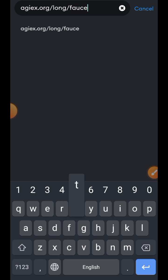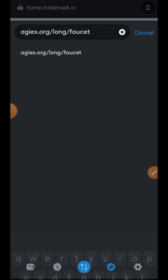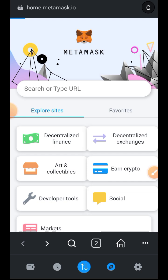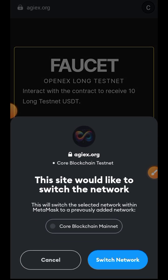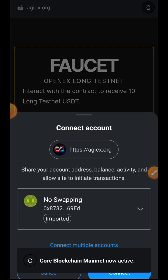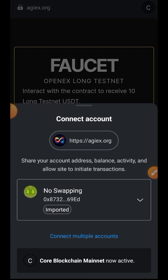To begin with, we are visiting agiex.org/faucet. When you want to connect your wallet, you have to ensure that the wallet you are connecting is the same wallet that you claimed your CORE with — when we were claiming our CORE airdrop. That is the same wallet you should use for this testnet.